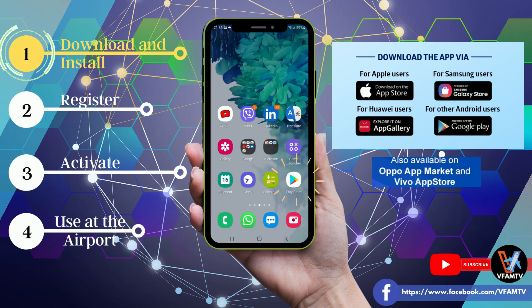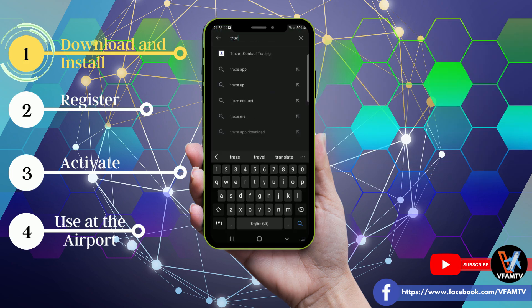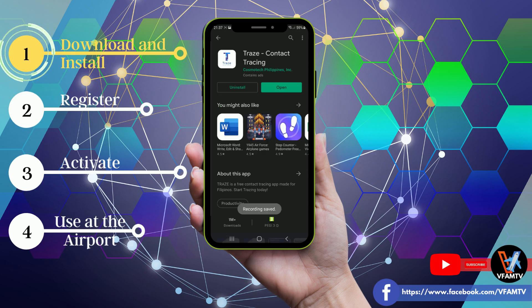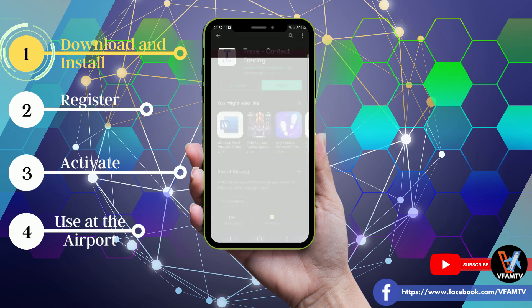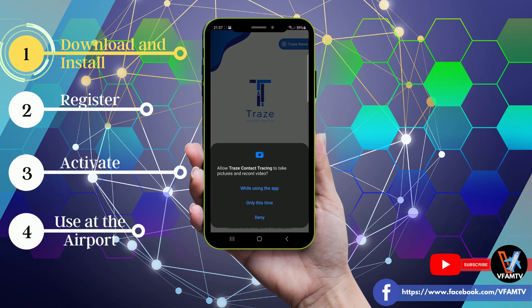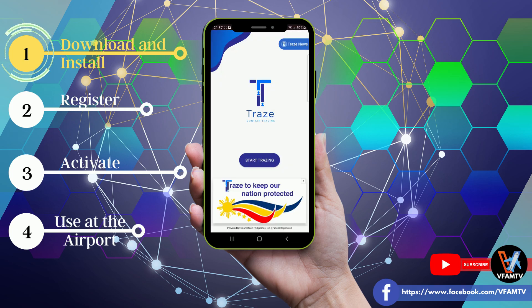Step 1 is download and install. Go to the App Store or Play Store, or whichever exists on your smartphone. Type TRAZ, then install. After the app is installed, open it — and it will look like this. Just click Proceed, and allow the TRAZ app access to your camera and gallery. Then we can proceed to the next.